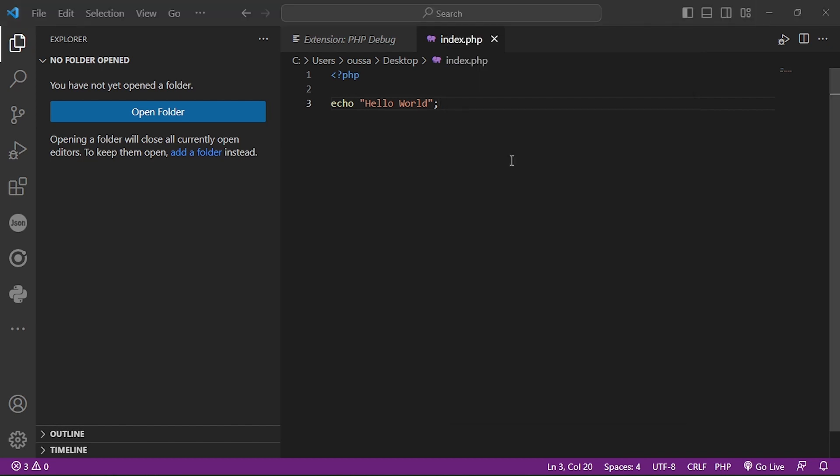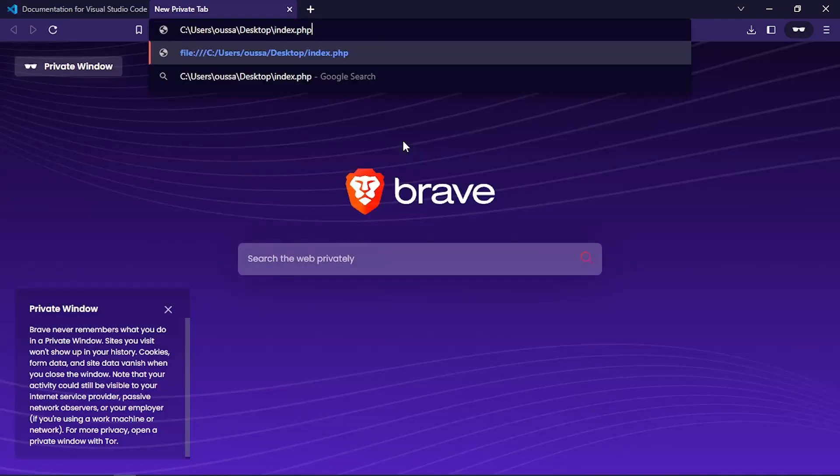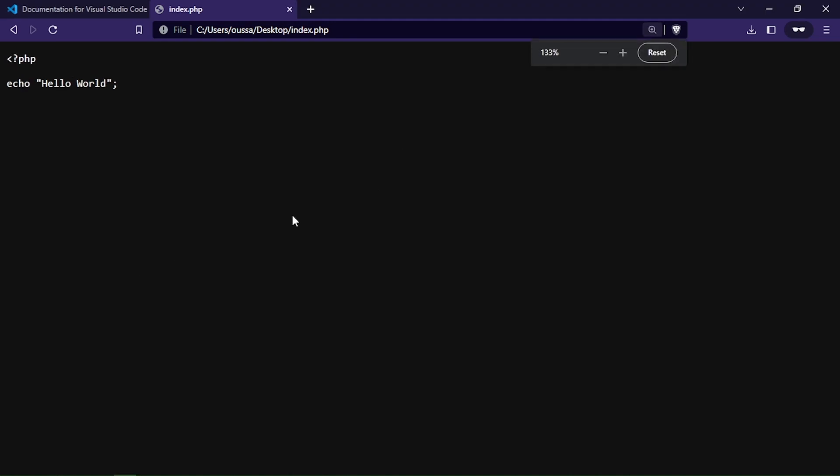And we will go to the web browser and navigate to this link. Oh, what's wrong? I can't serve this file in the web browser. It shows like it is a text file, not a PHP. Why can't it be executed?